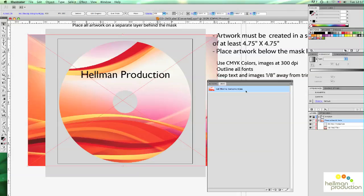This will bring up the Links palette, which normally shows all the images being used. And so here we see there's only one image.